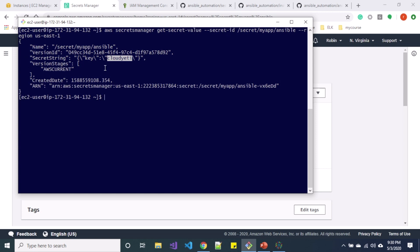So what if you only want to retrieve the value? So in order to only get the value out of this JSON you need to perform this command with some further arguments. And I have an example for you.